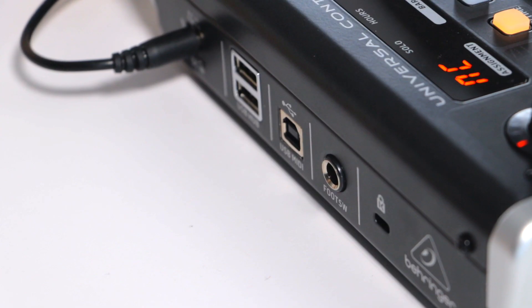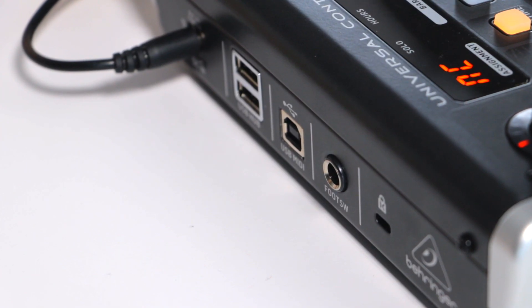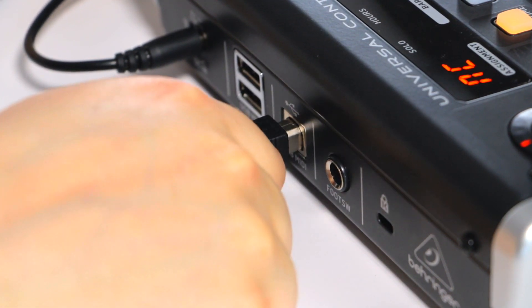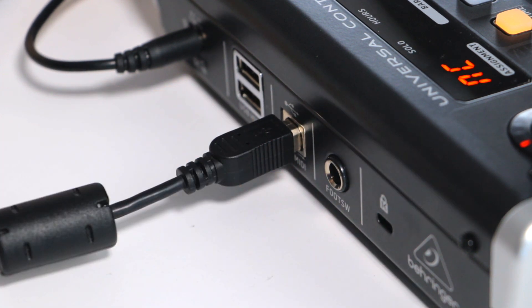To set up your X-Touch1 device to work with Studio One, you will need to do the following. Connect your X-Touch1 to your workstation via USB.